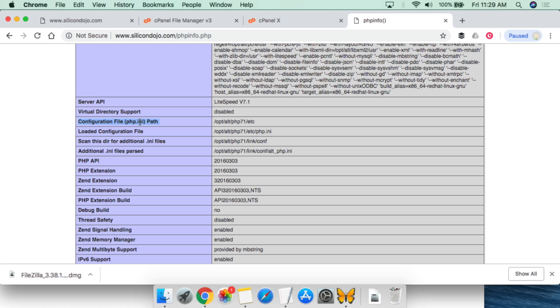So this is something we'll talk about later. The php.ini file is where all of these configurations are actually stored. So if you need to try to access that, that would be there.